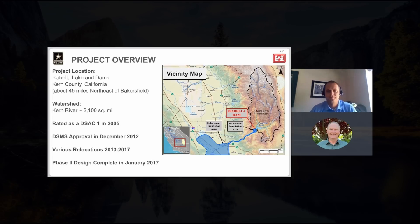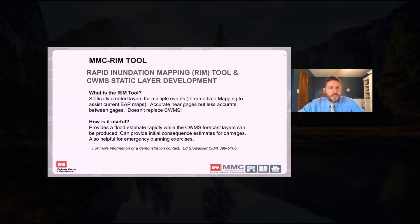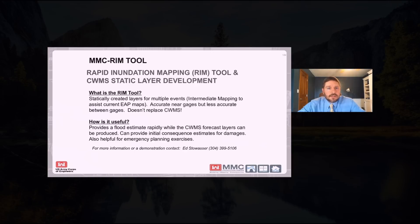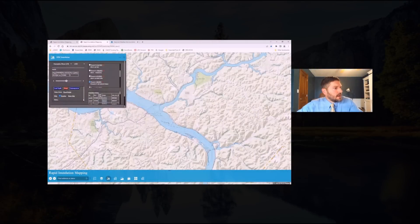You can see on the graphic here that the inundation area for the town of Lake Isabella is immediately downstream of the dams. So what is this rapid inundation mapping tool? It's statically created map layers. Think of it as: you've already got a hydraulic model, you go through and you run various flow rates. If you wanted to see depth grids, we have a button right here where you can click and say, load depth.